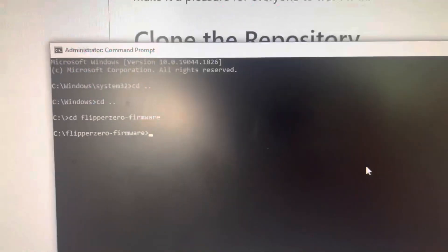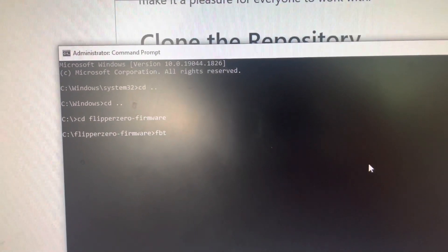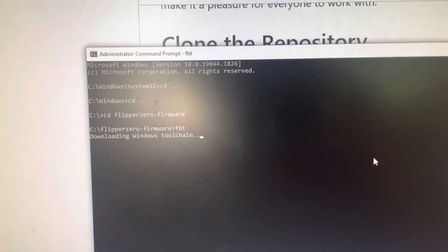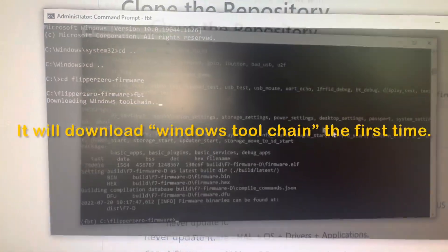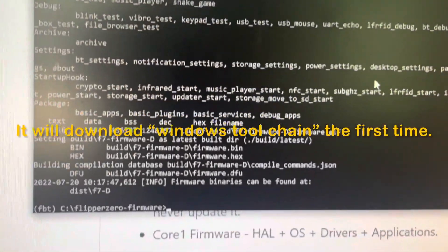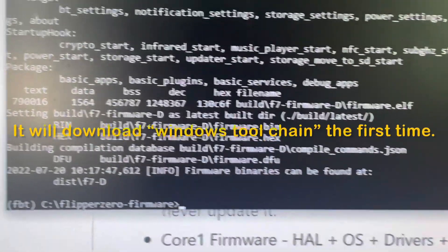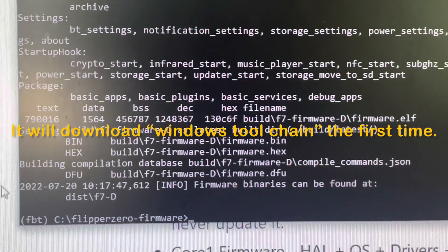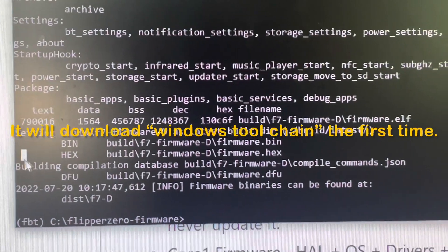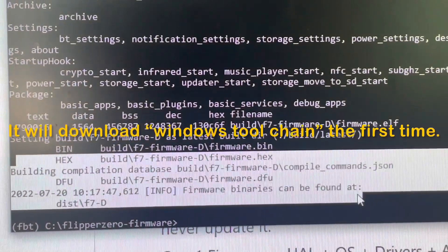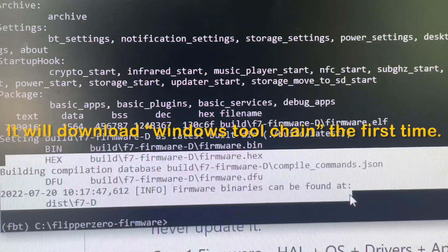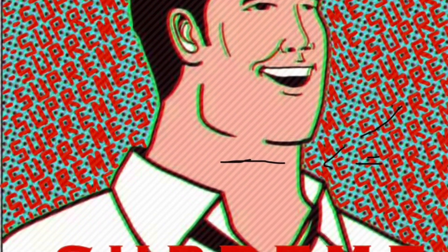Now you are under the flipper firmware folder. Simply type FBT into the window. FBT means firmware build tool. This will initiate the build tool in your repository and output a dfu file with the custom firmware. If you see the following message, that means everything is set up correctly.